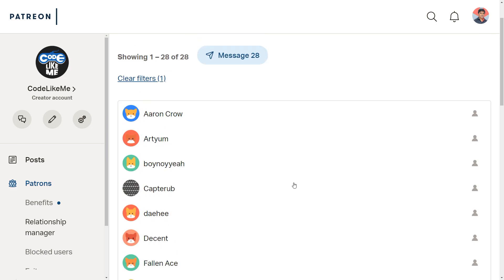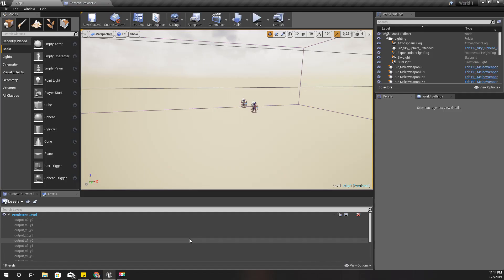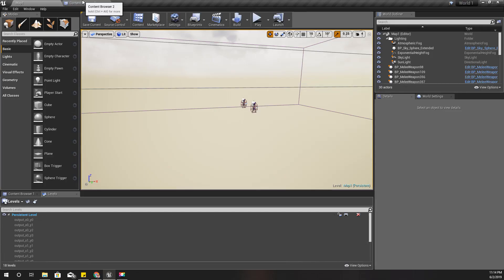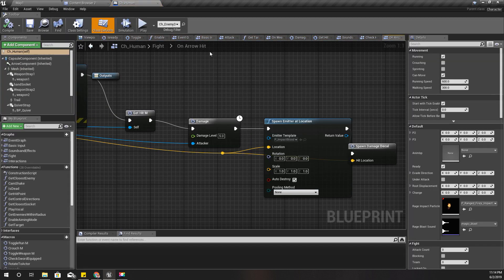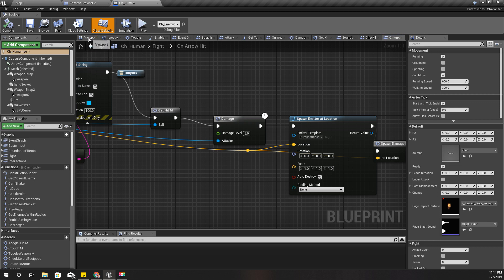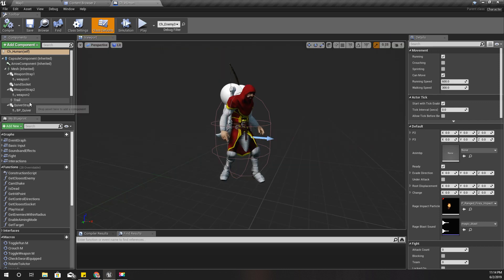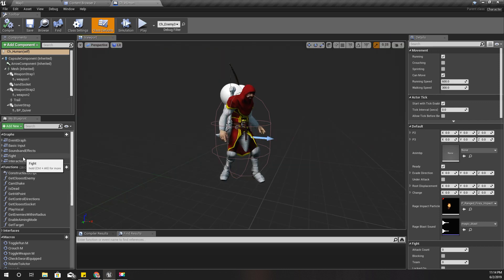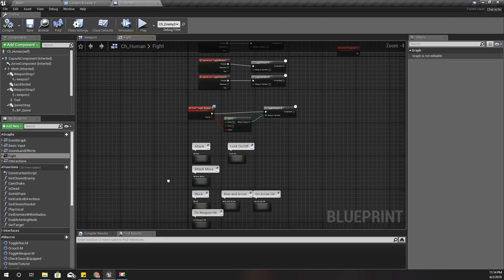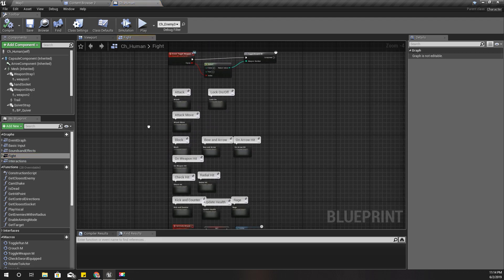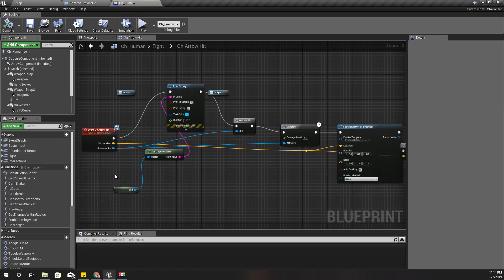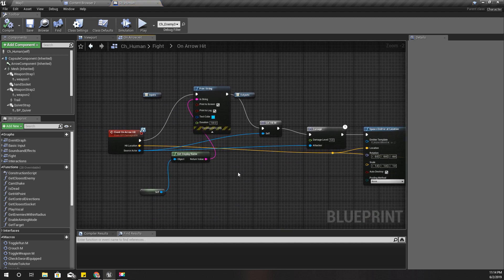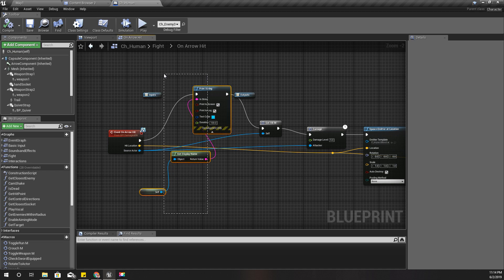I'll open my character Human blueprint. I have defined an arrow hit method, it's here. I don't need this part.